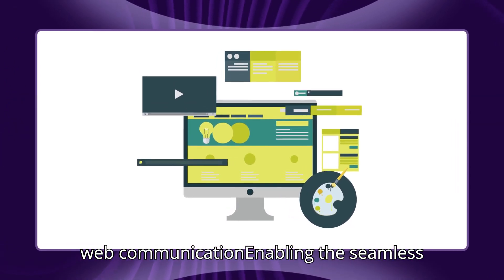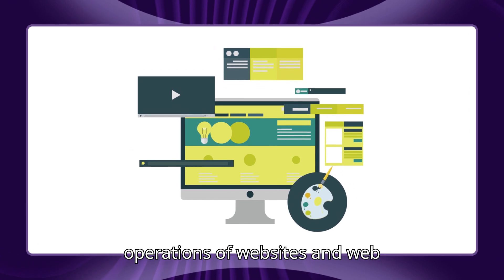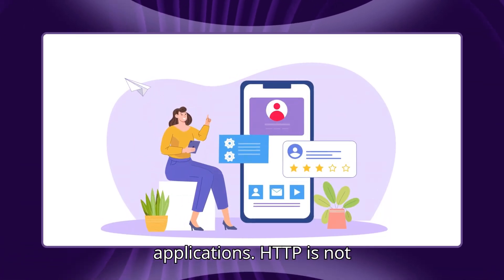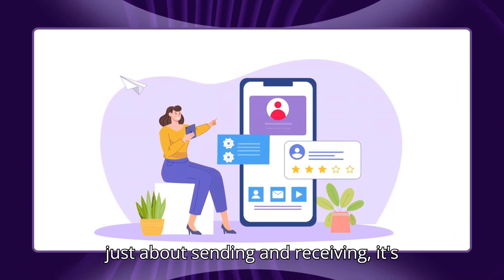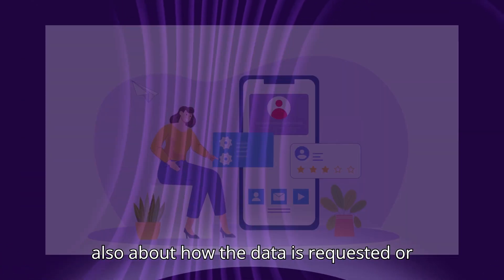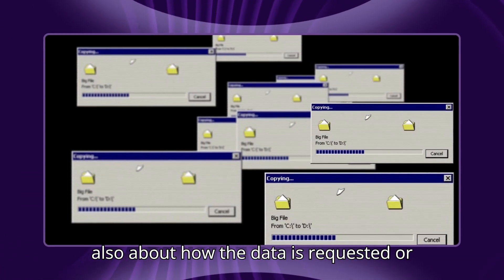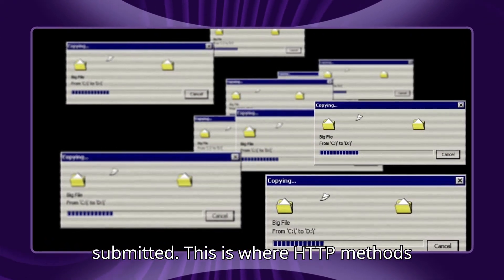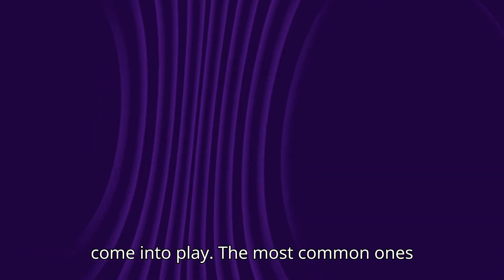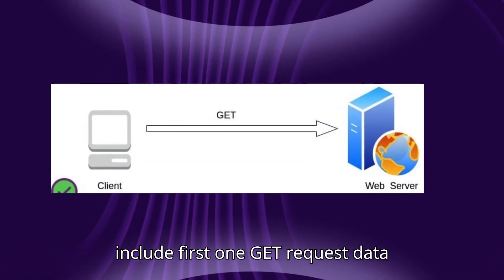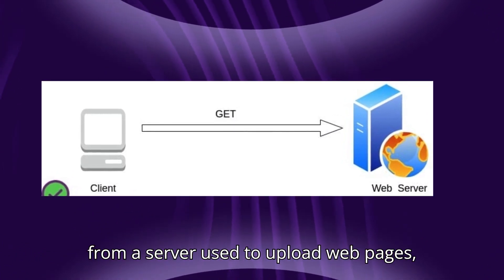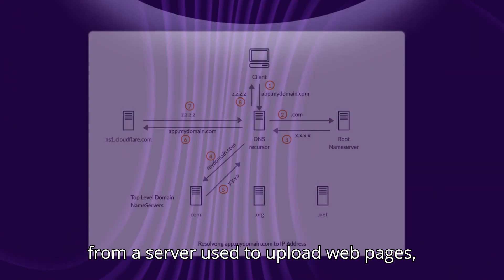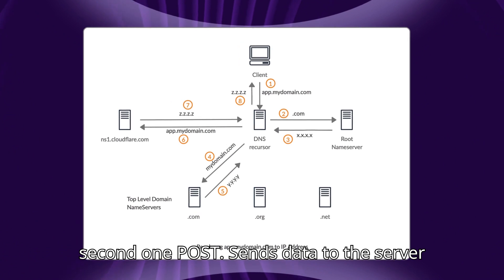HTTP is not just about sending and receiving—it's also about how the data is requested or submitted. This is where HTTP methods come into play. The most common ones include: first, GET, which requests data from a server, used to load web pages; second, POST, which sends data to the server, like submitting a form.